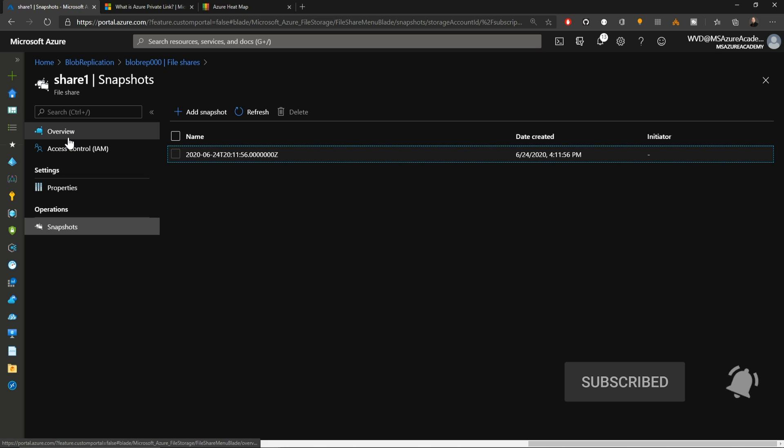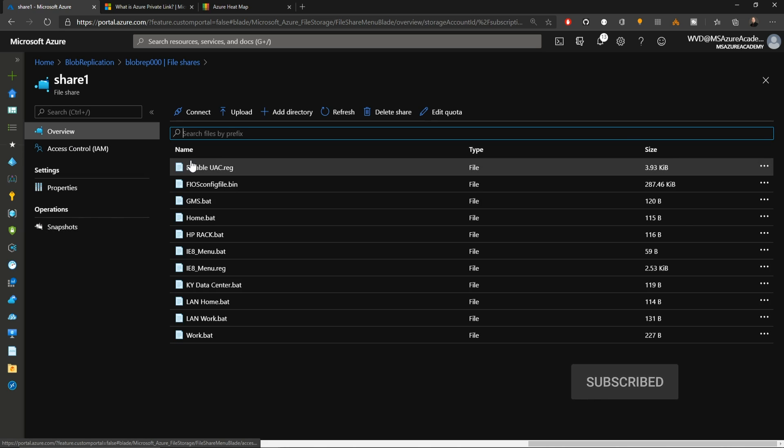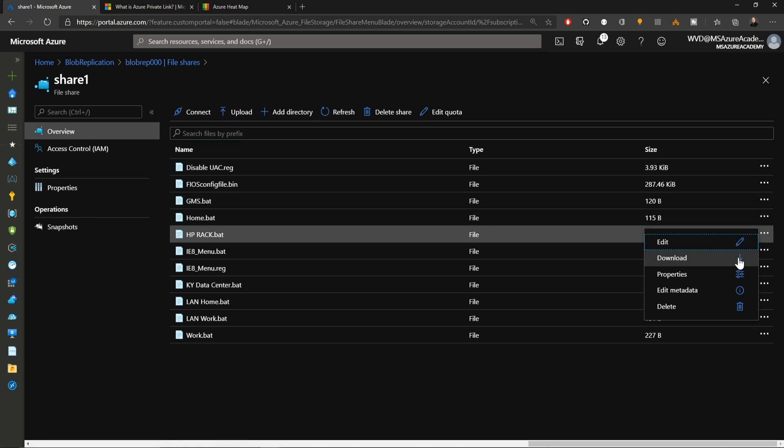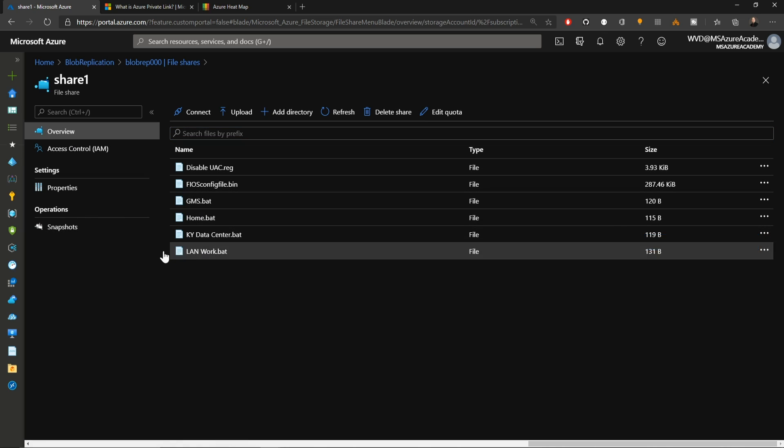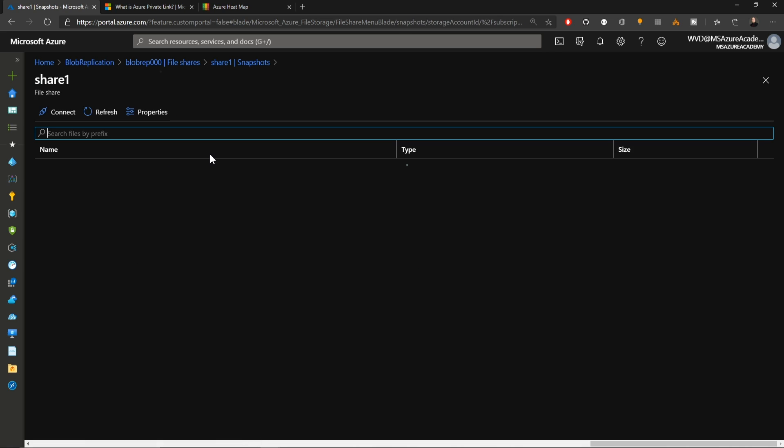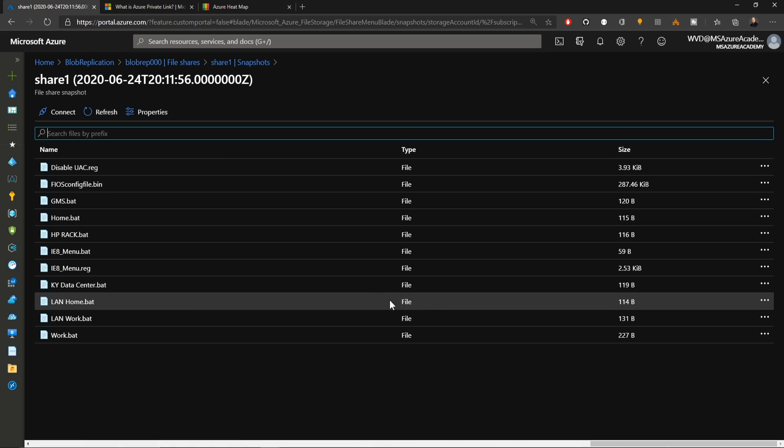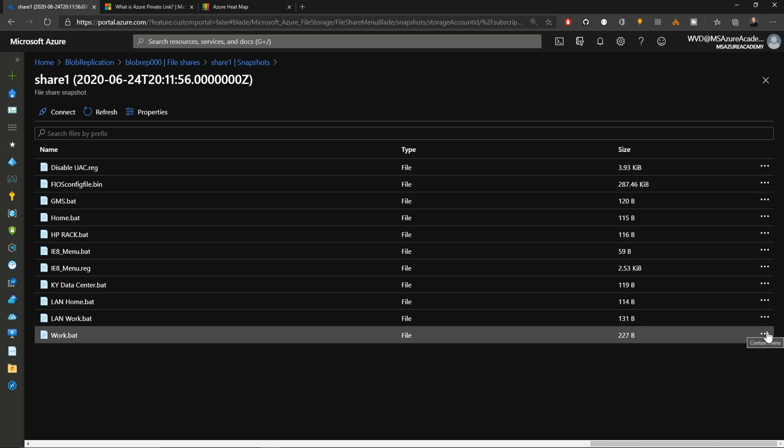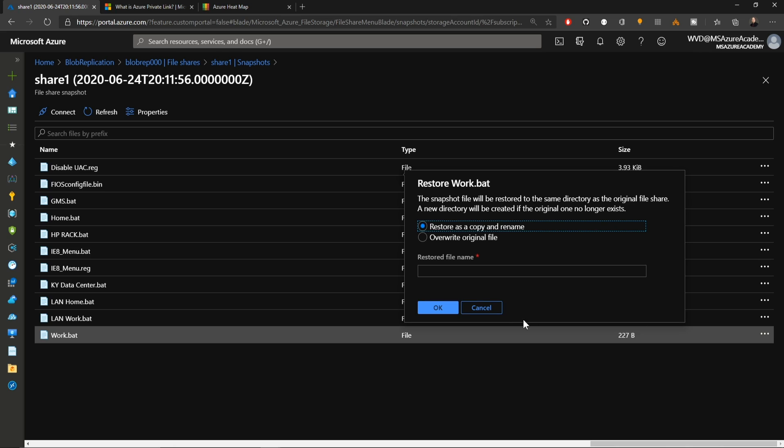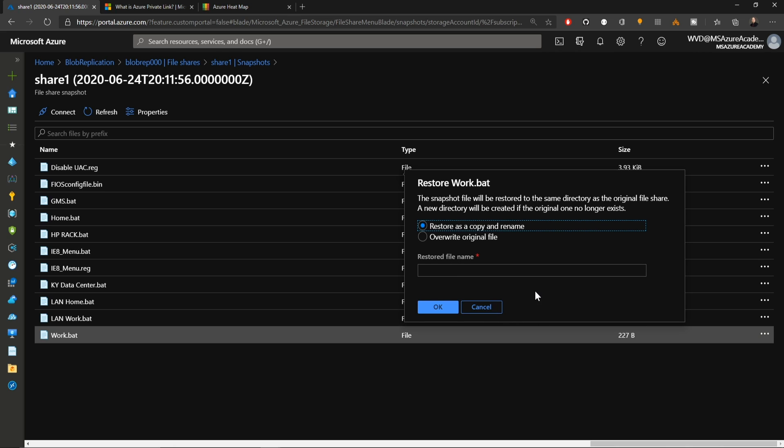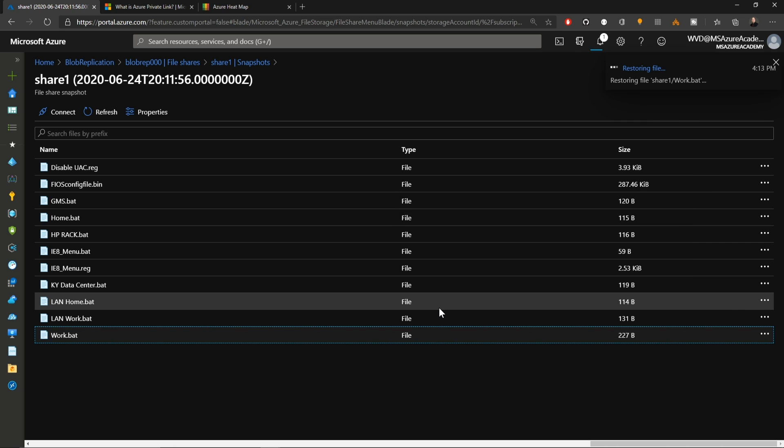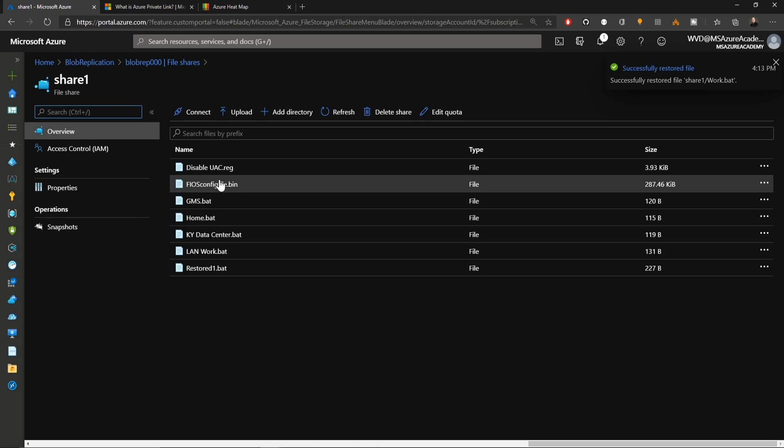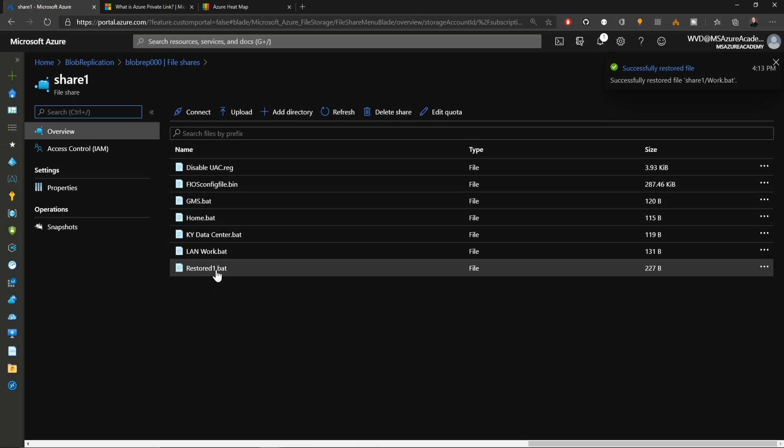If we go back to the overview, and I was to delete a couple. And now I need to retrieve them so I could go to my snapshot. Then go and retrieve them from here. I'll take this work.bat file and just click on the three dots and hit restore. And when you do, you can choose to overwrite the existing file or file name if it was present. Or you could give it a new one. And I'll call this restored1.bat and hit OK. If we go back to the file share itself, there is our restored file.